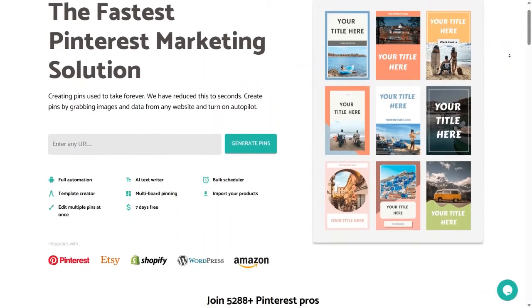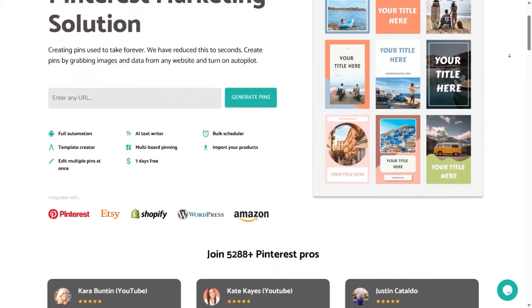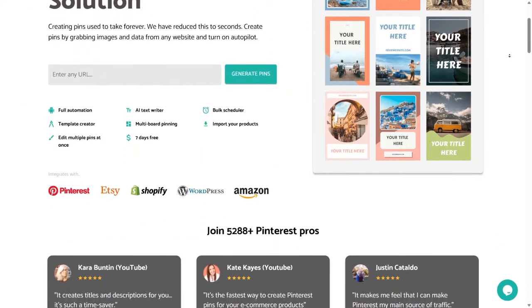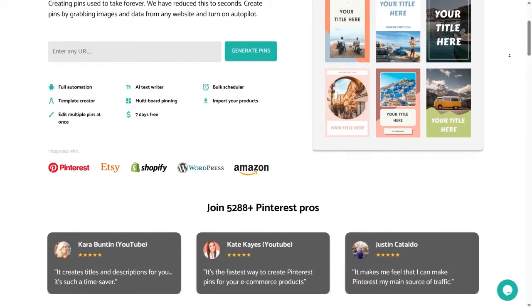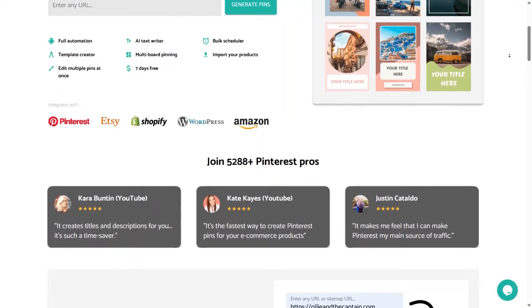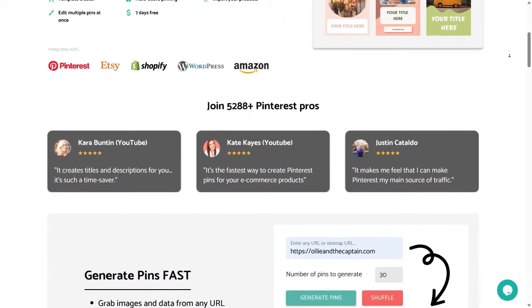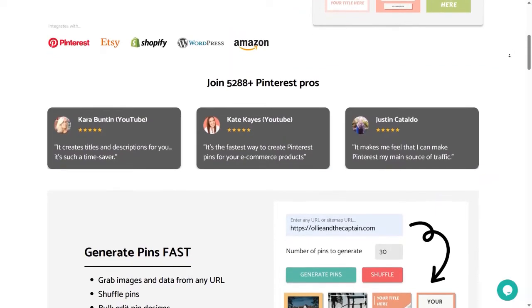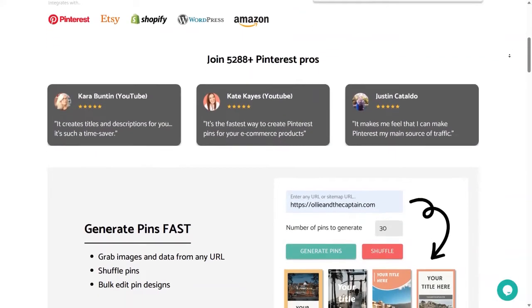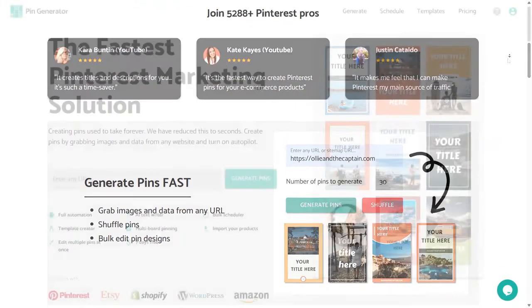Hello everyone and welcome back to another video. In this video I will show you how to use Pin Generator to create pins for Pinterest or for your affiliate products. So without wasting any further time, let's get started.